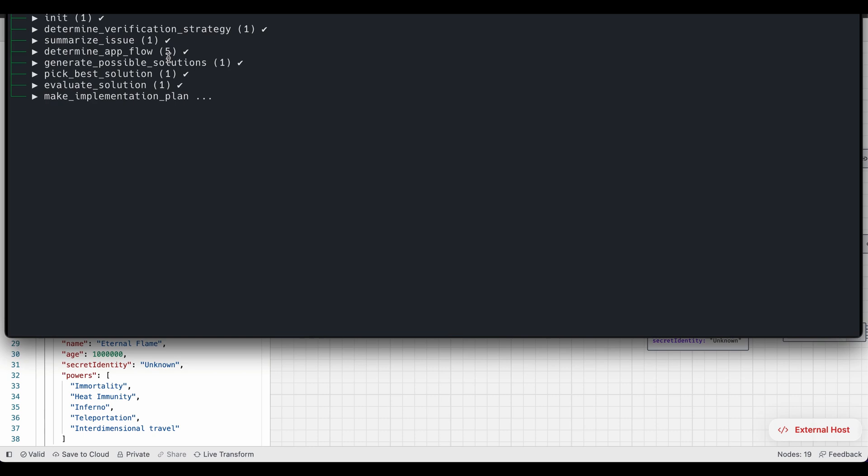Mind you, we still haven't generated any solution. We're just moving through the phases right now to figure out what code we should generate, which is a very important thing to understand. The code generation is probably the easiest part of this. It's very important to figure out the right solution.